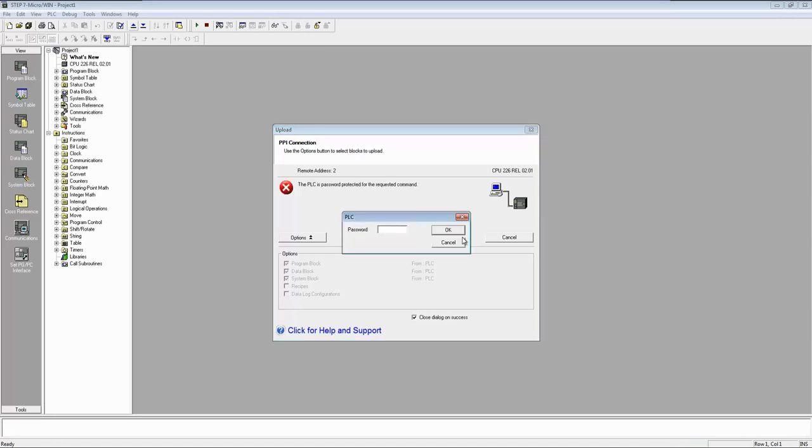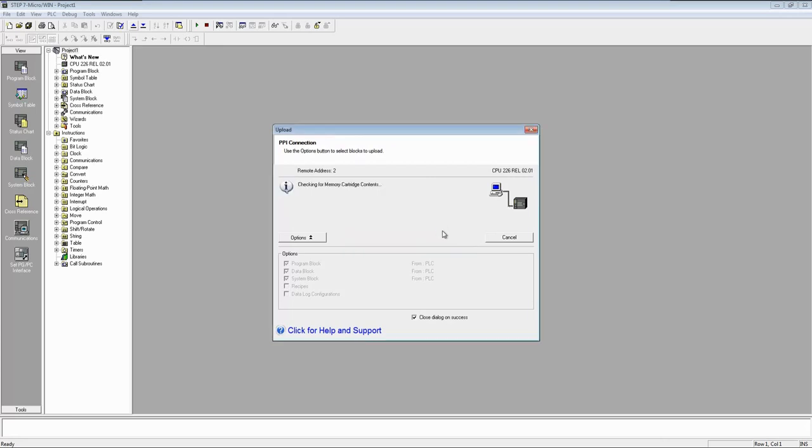During the upload process, it will not stop the CPU. And if your CPU is password protected, you require to enter the password to upload your logic.